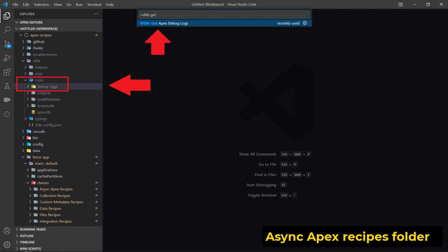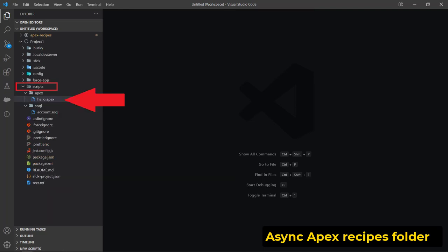In VS Code you can see logs in SFDX/tools/debug logs. Another way: In VS Code, right under the forceapp folder you can see scripts folder with two folders, Apex and SOQL. Open hello.apex file in Apex folder and write the code you want to run. Then use anonymous code to run it from Command Palette. See result in Output tab, not in Terminal tab.